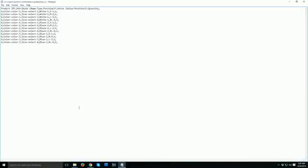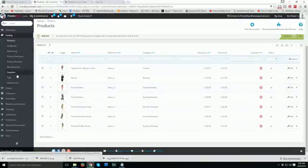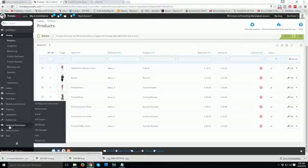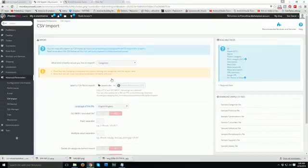Now I'm going to show you how to upload this file to PrestaShop. For that, go to Advanced Parameters — right here — and then click on CSV Import.